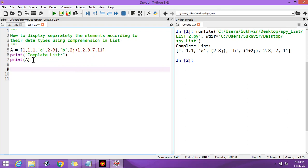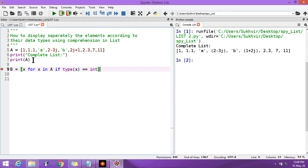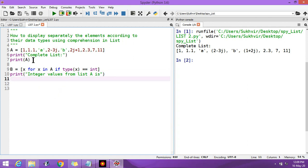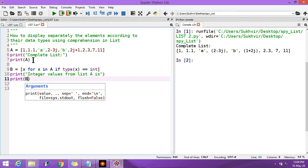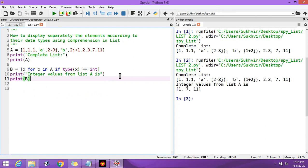Now suppose I have to display separately all the integer values. I'll write a list comprehension: x for x in a if type(x) is int. Then print 'integer values from list a are:' and print B, because B is now the list. Execute the program.